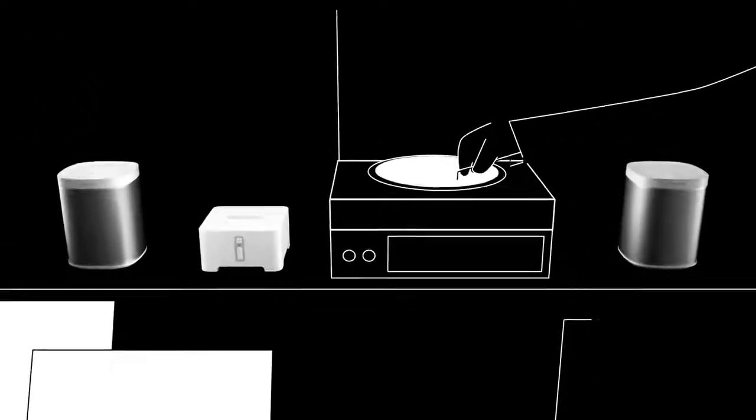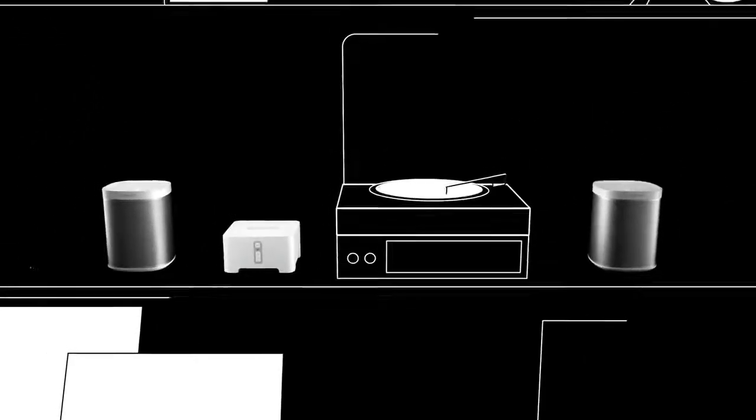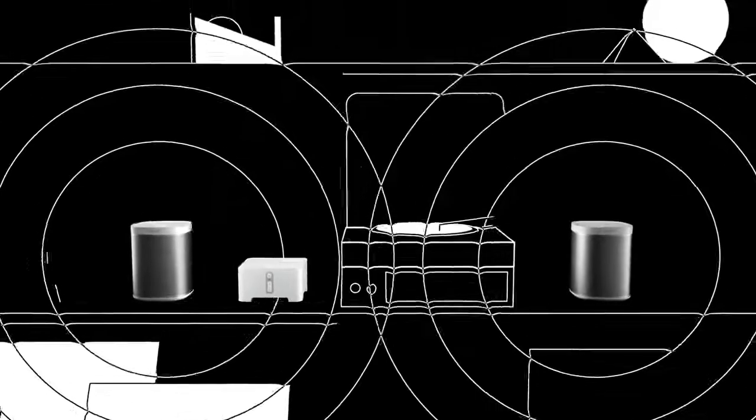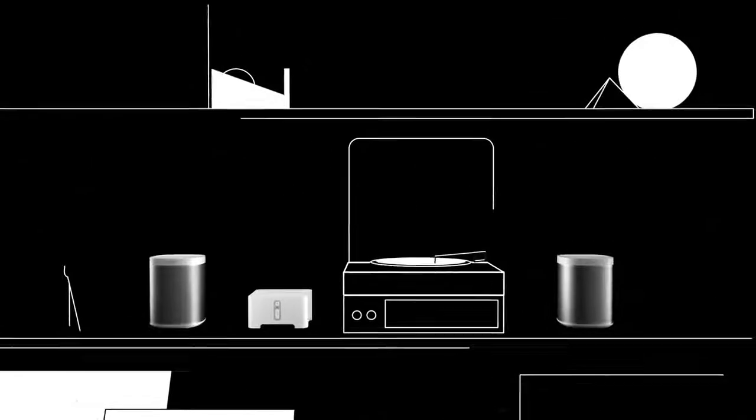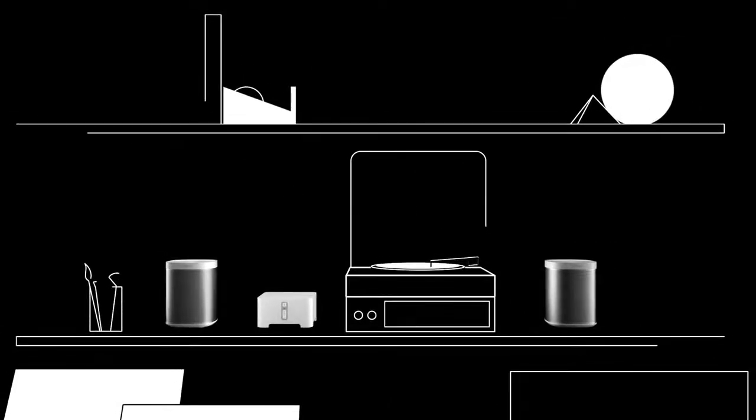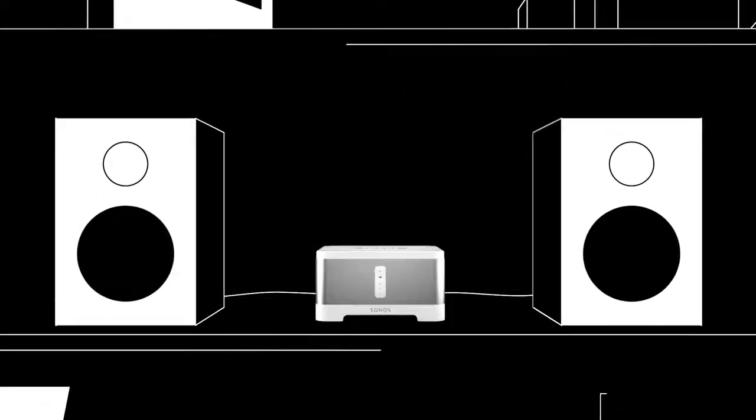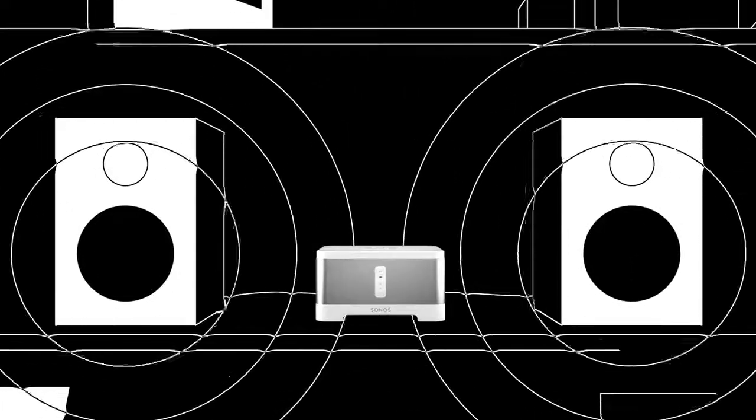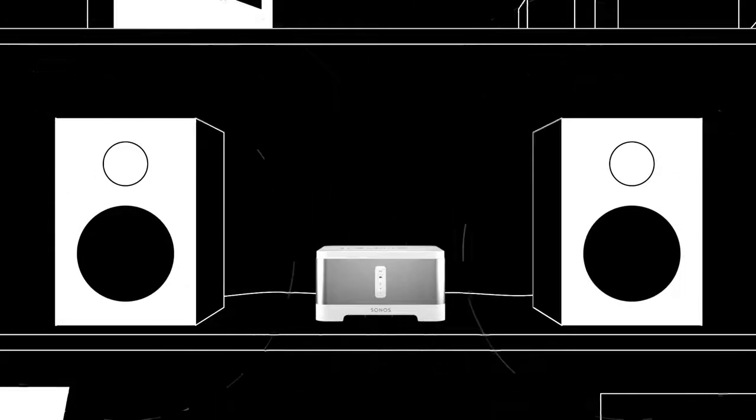Let your vinyl collection loose with Connect. Hook it up to your analog equipment and it can do anything your Sonos speakers can do. Get a Connect amp to stream music to any wired speaker you already have.